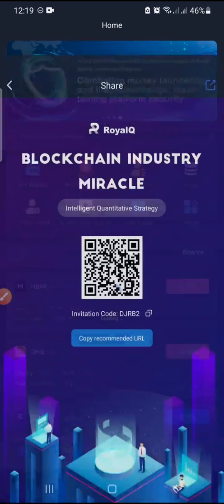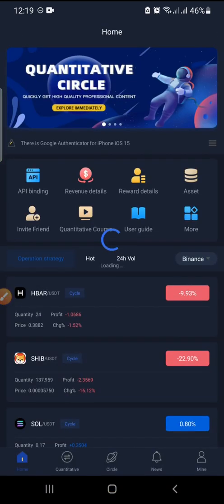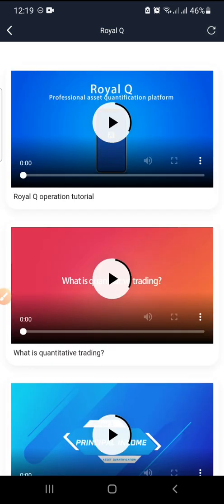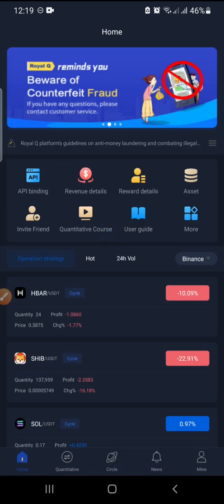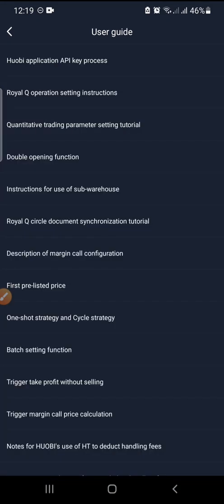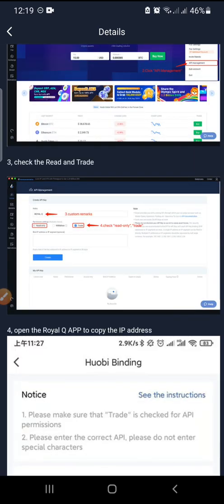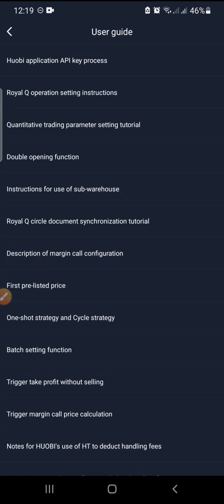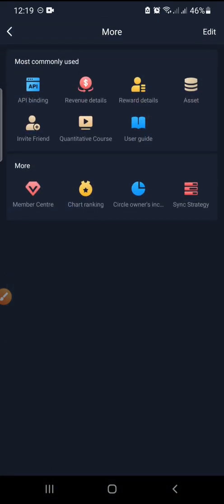The next one is Invite Friends — you can copy your referral link easily, just click copy, or copy the referral code — whichever you prefer. The next one is Quantitative Courses where you can learn about RealQ, read about what videos cover, and learn from content. Then we have User Guide — different documents you can use to guide yourself and learn anything about the app, like a tutorial.